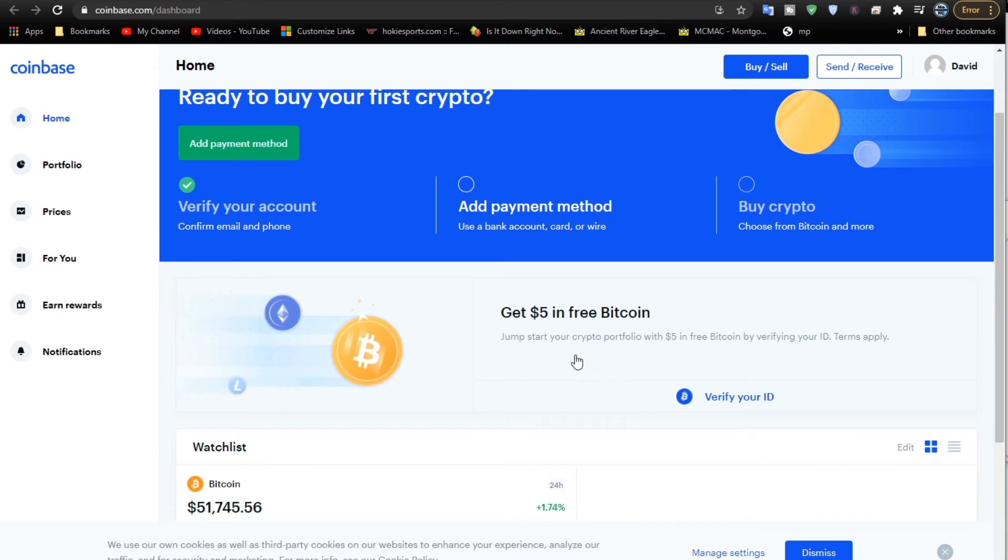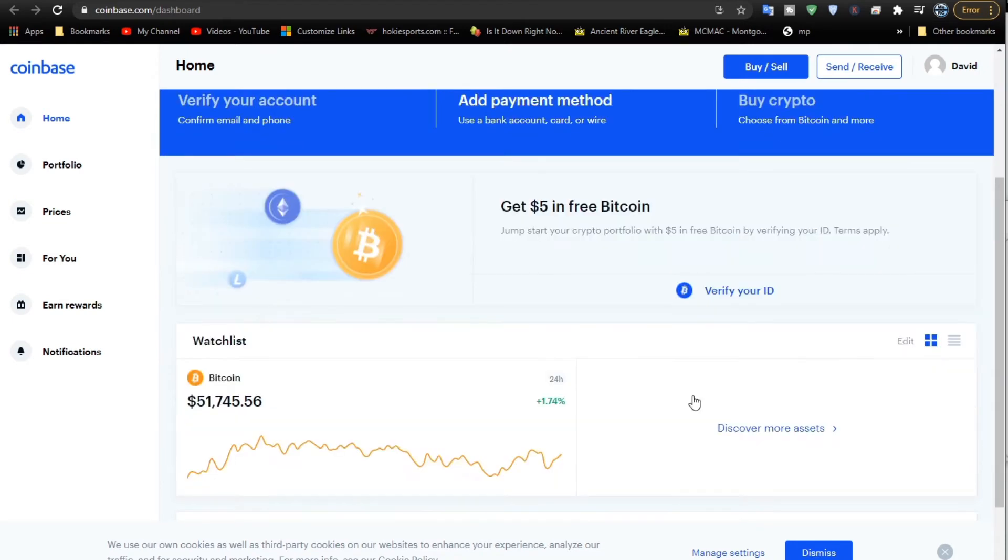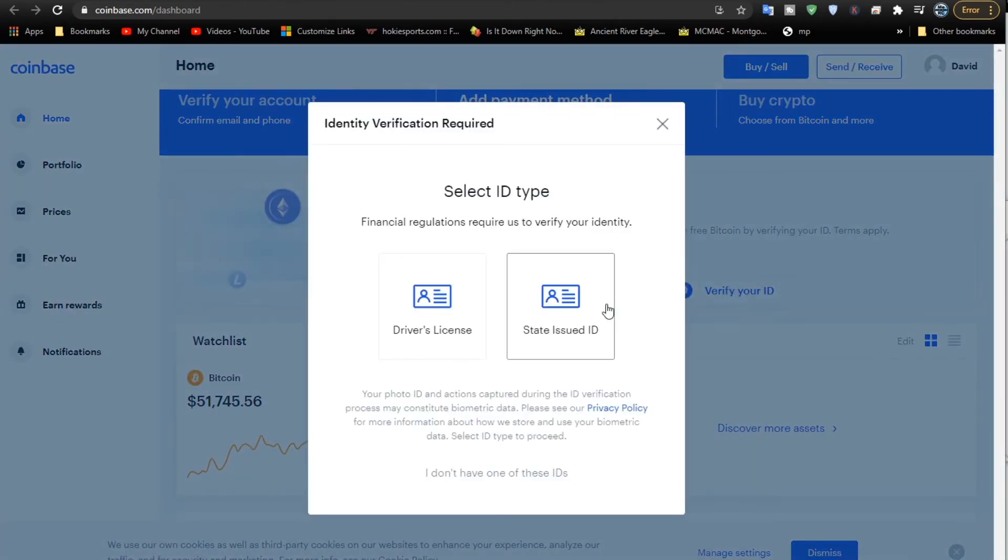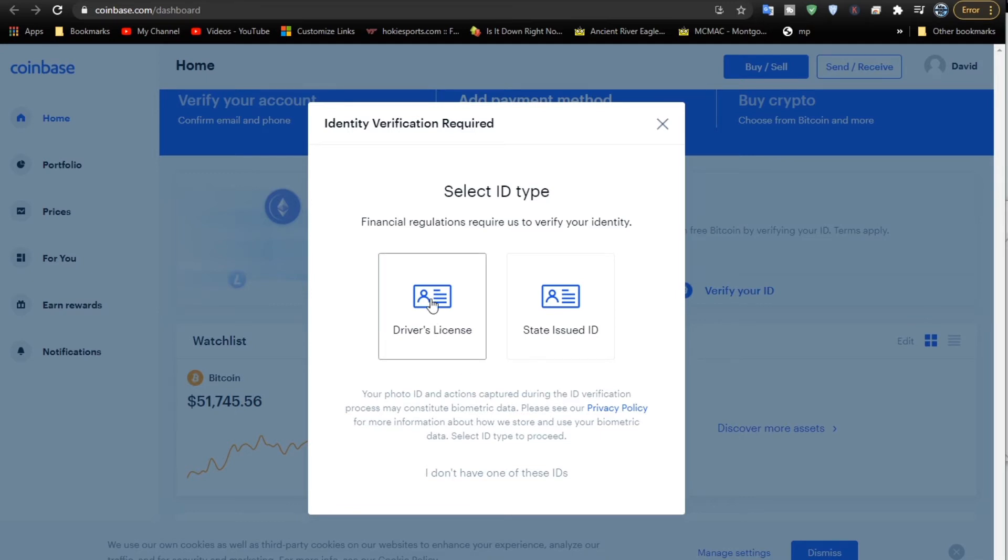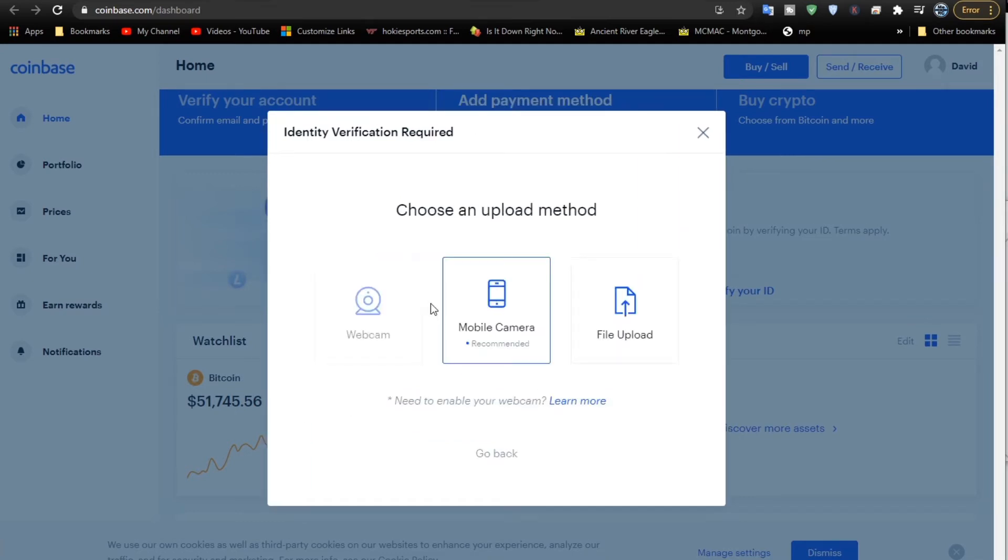Now we've done the two-step verification. Now we need to verify ourselves with an ID. This can be either a driver's license or a state-issued ID. I'm going to use driver's license.